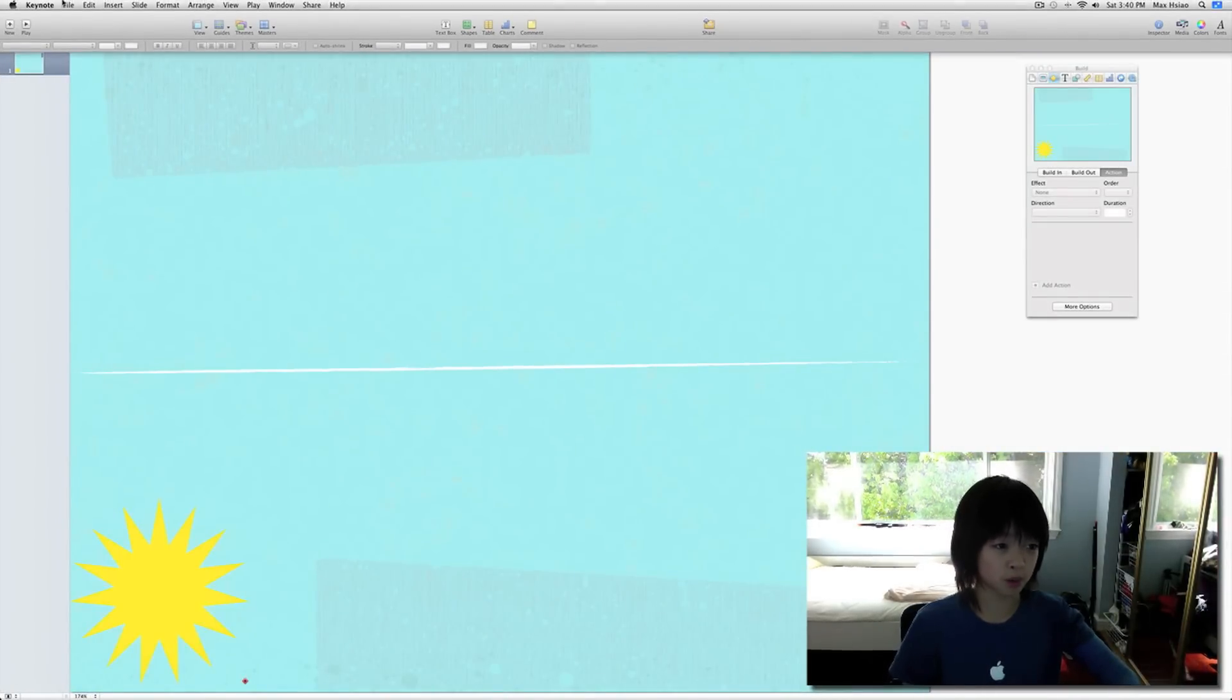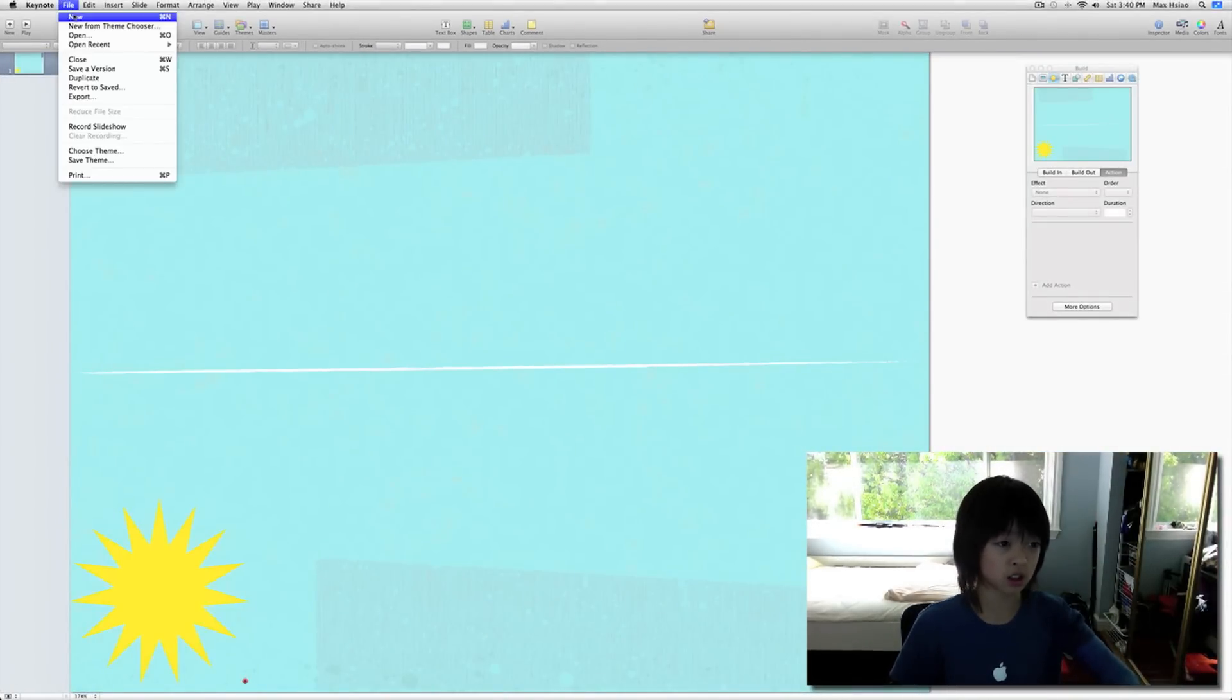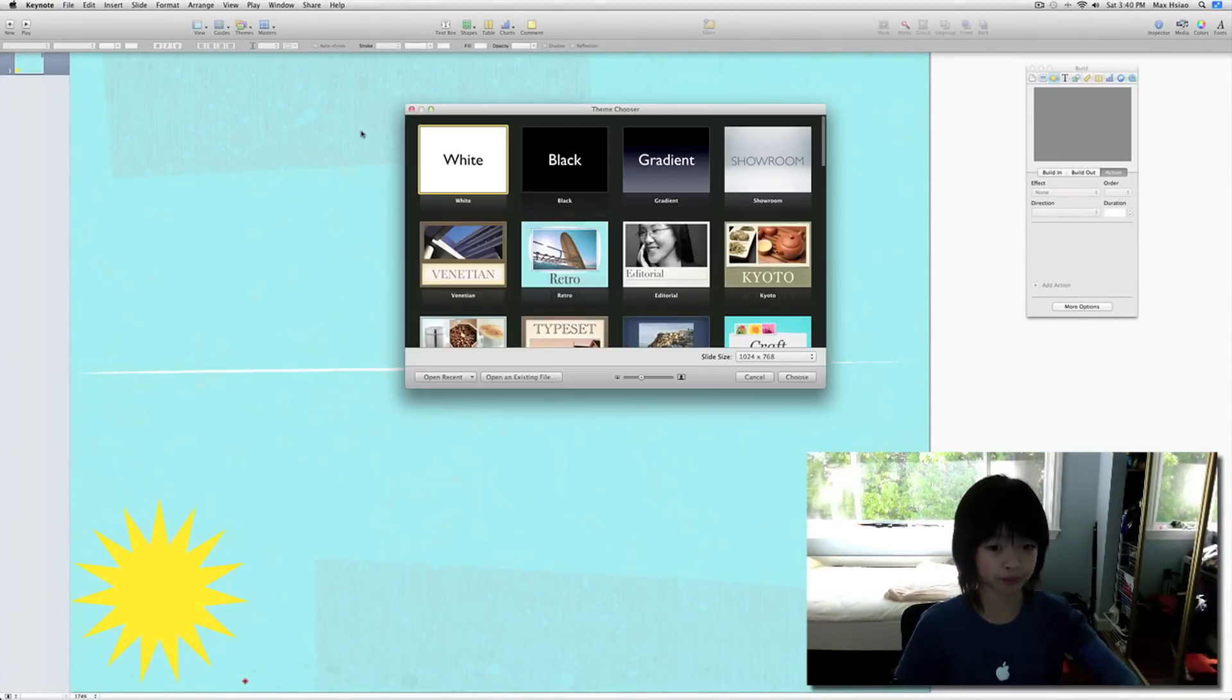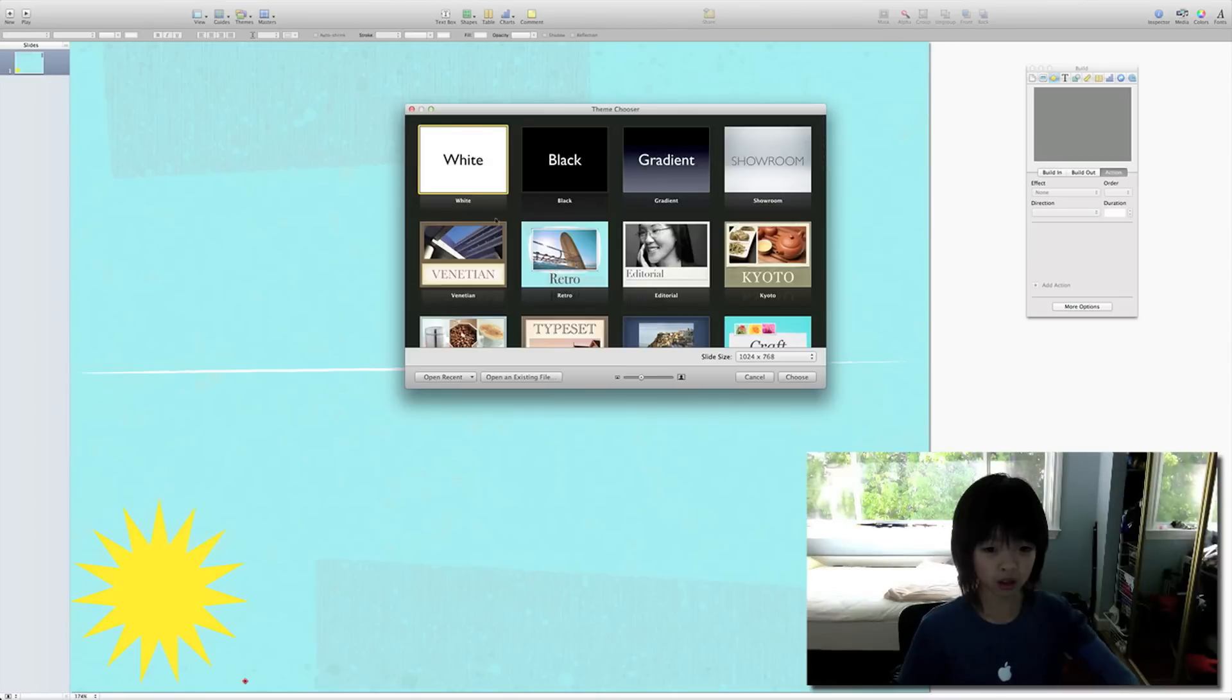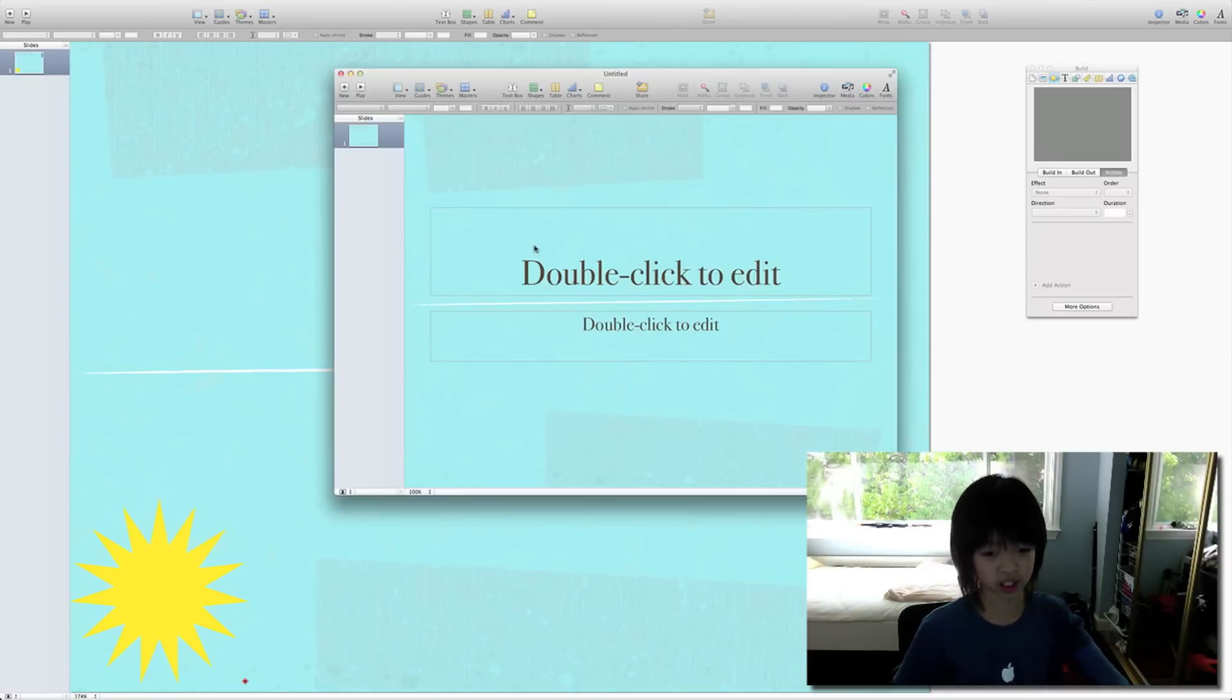Let's start a new project. Let's do a retro theme.